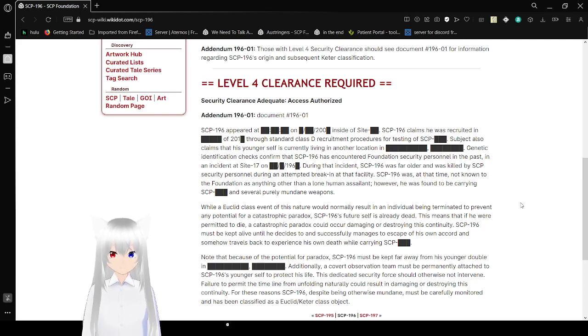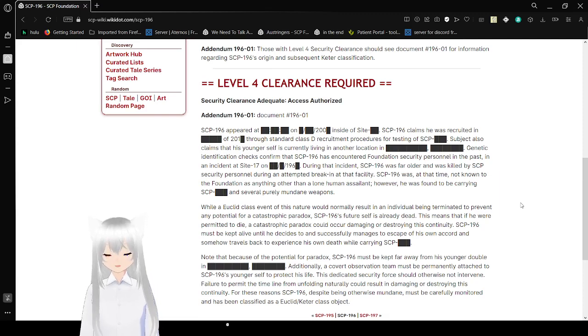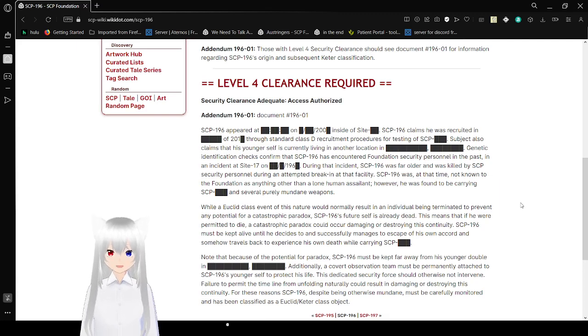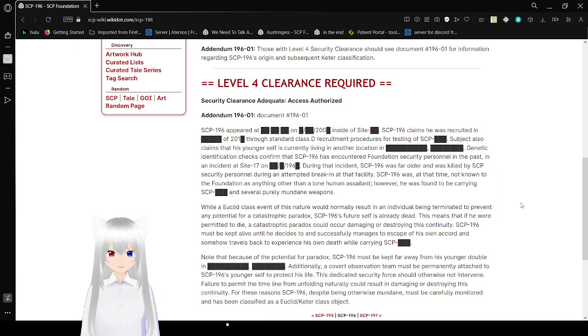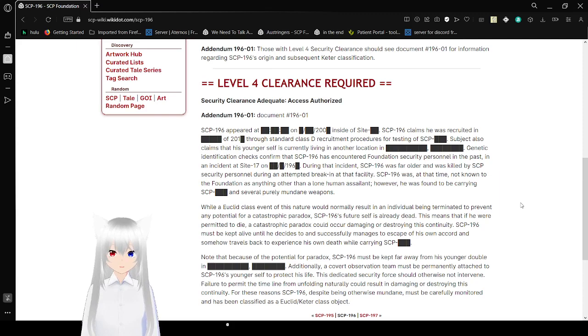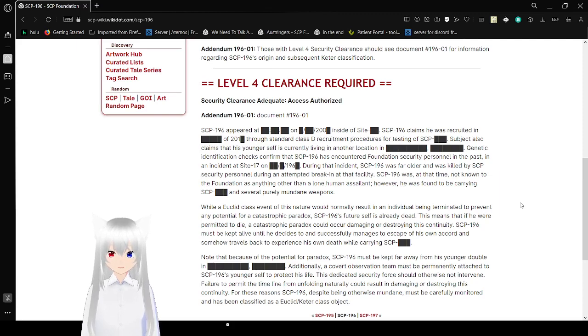During the incident, SCP-196 was far older and was killed by security during an attempt at breaking into that facility. SCP-196 was, at that time, not known to the Foundation as anything other than a lone human assailant. However, he was found to be carrying SCP-[blank] and several purely mundane weapons.